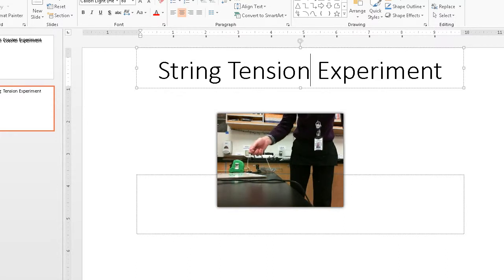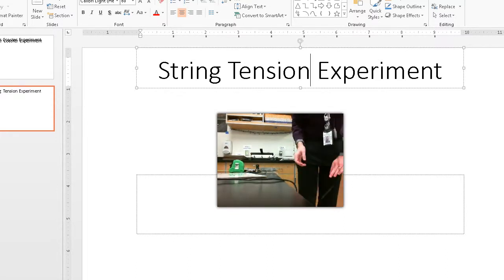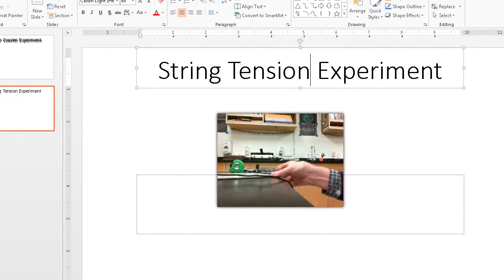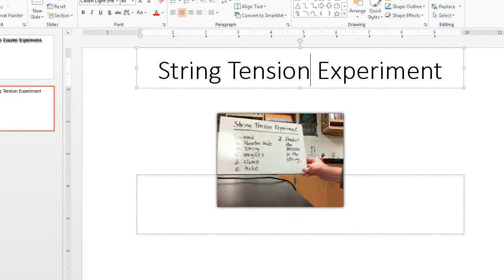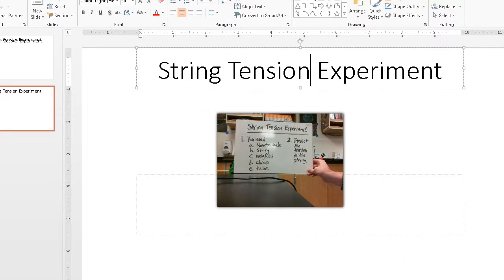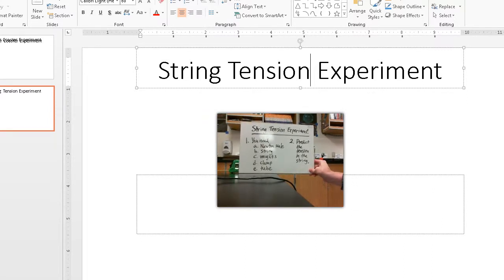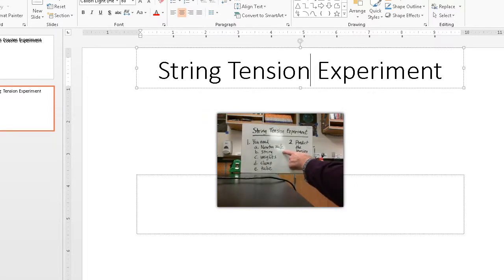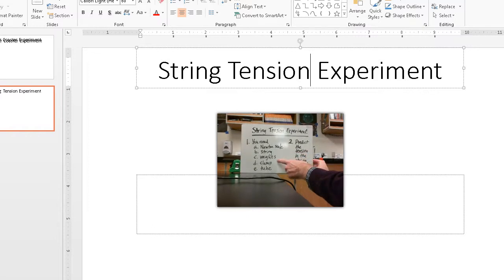So the idea is the following. The string tension experiment says you have a scale, you have string, weights, clamp, and a tube.